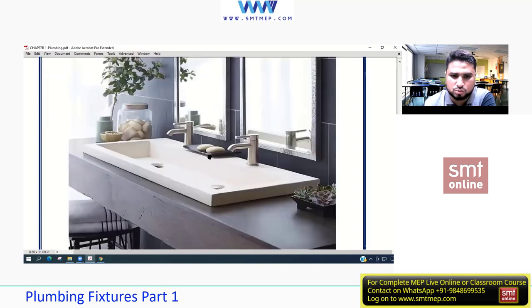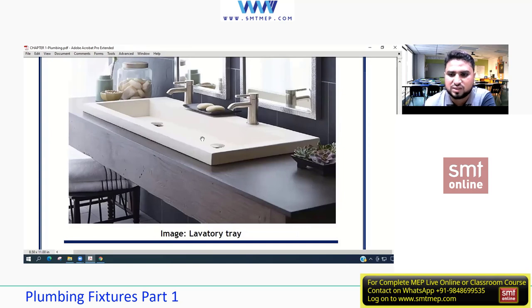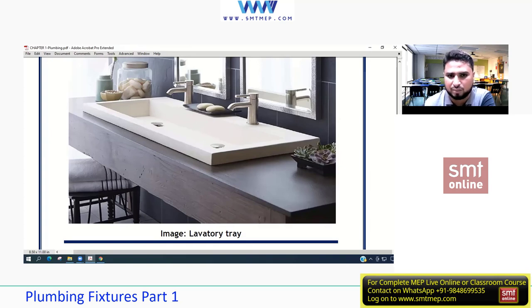Another fixture is the laboratory tray — also called a lavatory tray. This is designed to serve multiple people simultaneously, such as in function halls or shopping malls, with multiple taps along its length. It demands both cold and hot water.